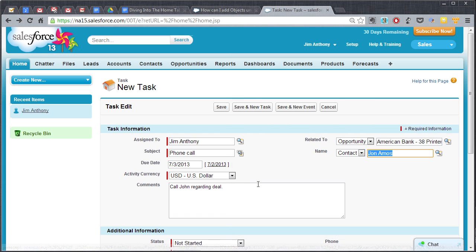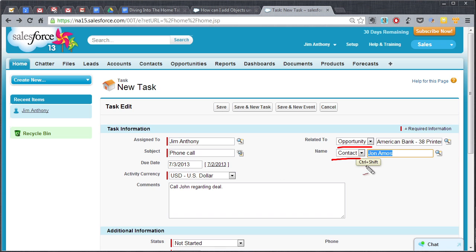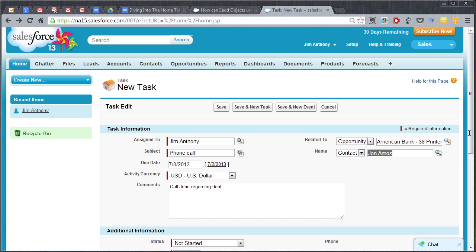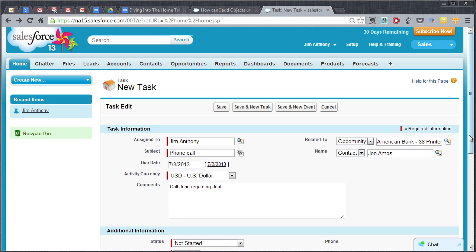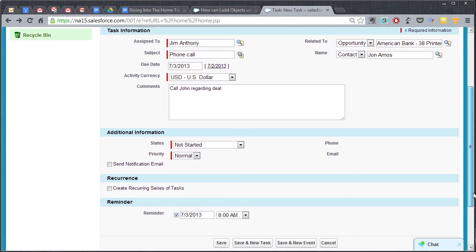So bottom line is very quickly from the home page you're able to click on a new task, put in whatever it is, associate it with an opportunity or with a contact or both, put in a couple of comments, and then we'll come on down here. You may want to add some additional information.